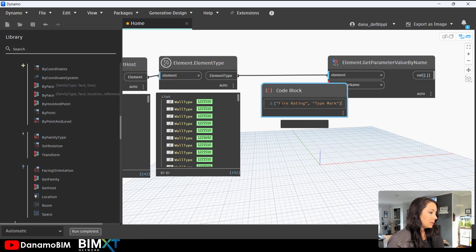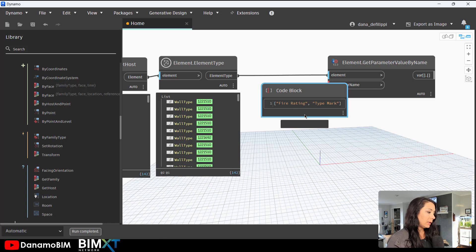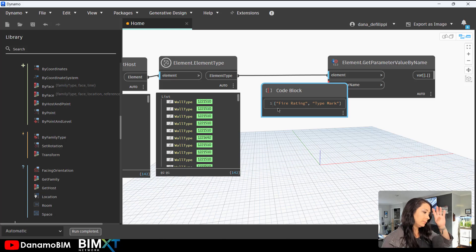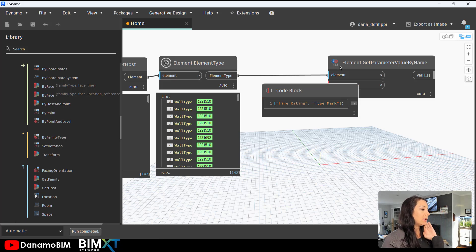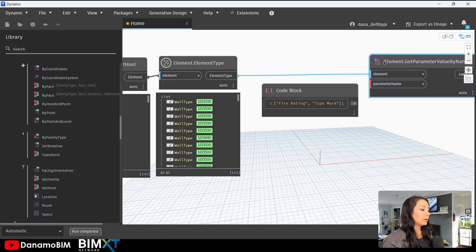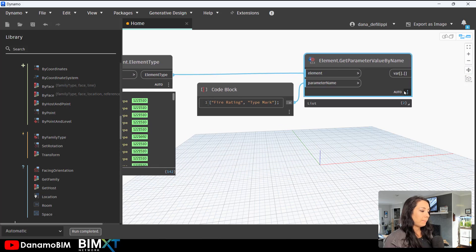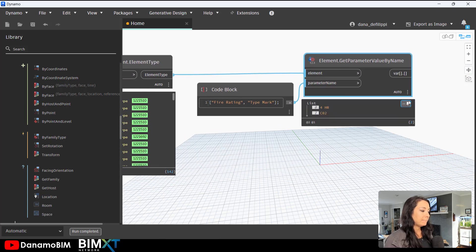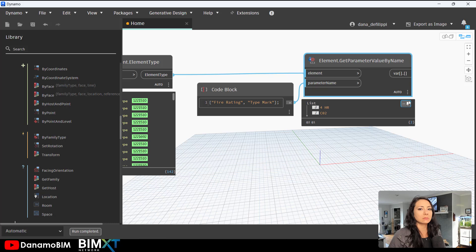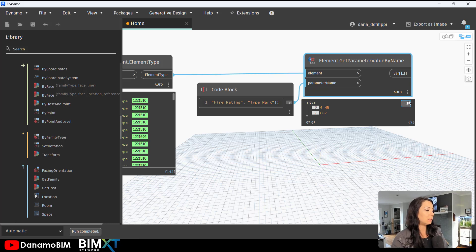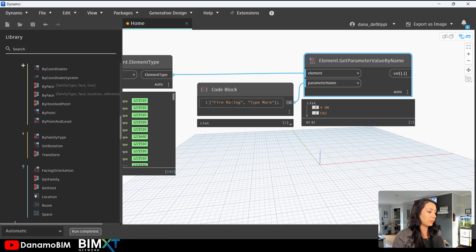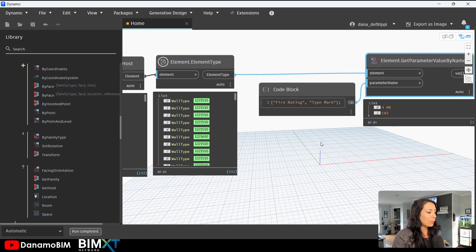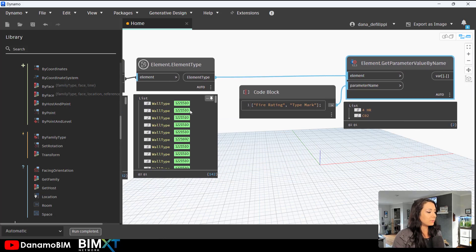And you can see what I've done is create a list by using the square brackets and a comma. And now when I plug this in, we get just two items because that's how many parameters we're feeding in, right? We get the fire rating as well as the type mark of the wall, but just of the first wall type.